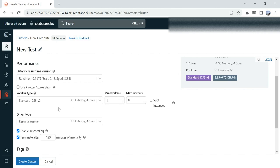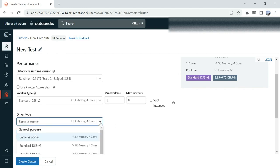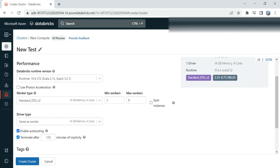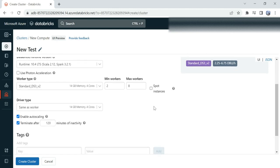Then the driver type—here I'm selecting same as the worker. If you want to change that configuration, you can do that as well. Then we get this option of 'terminate after'. I'm saying 120 minutes, but...